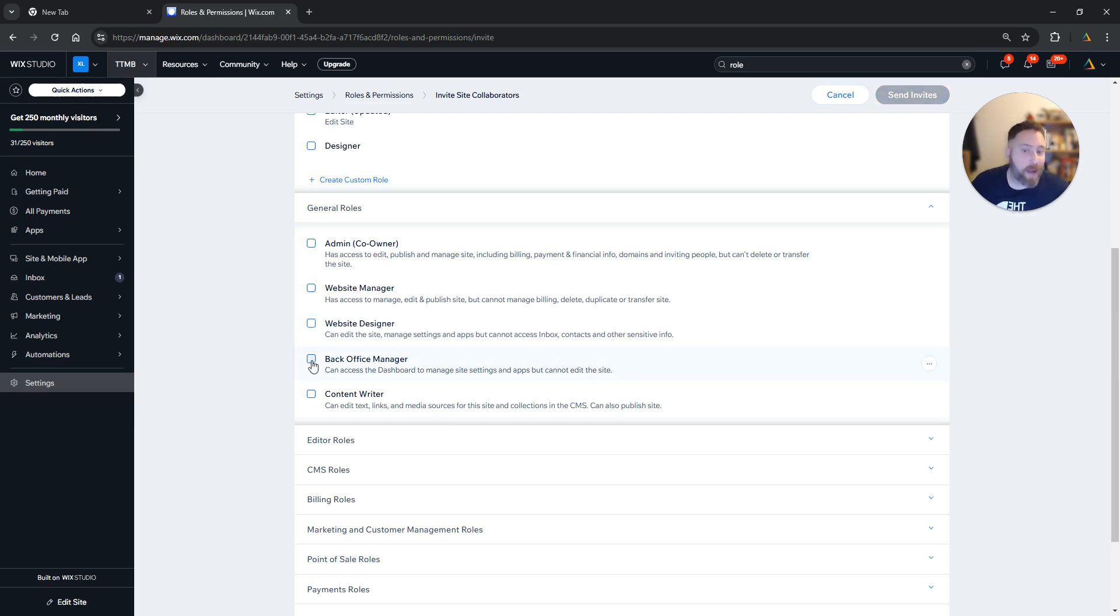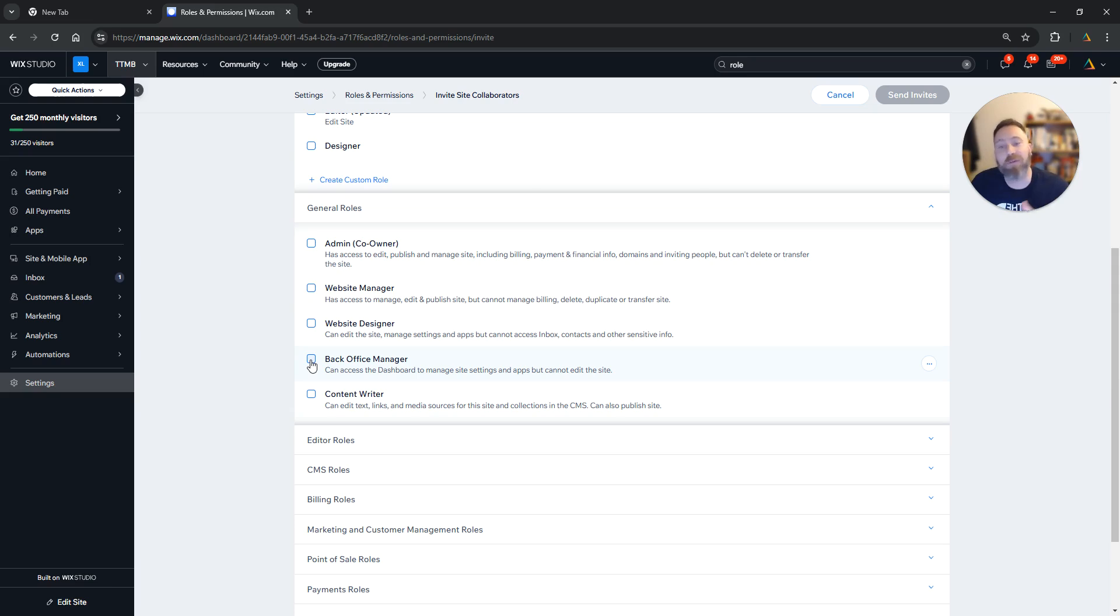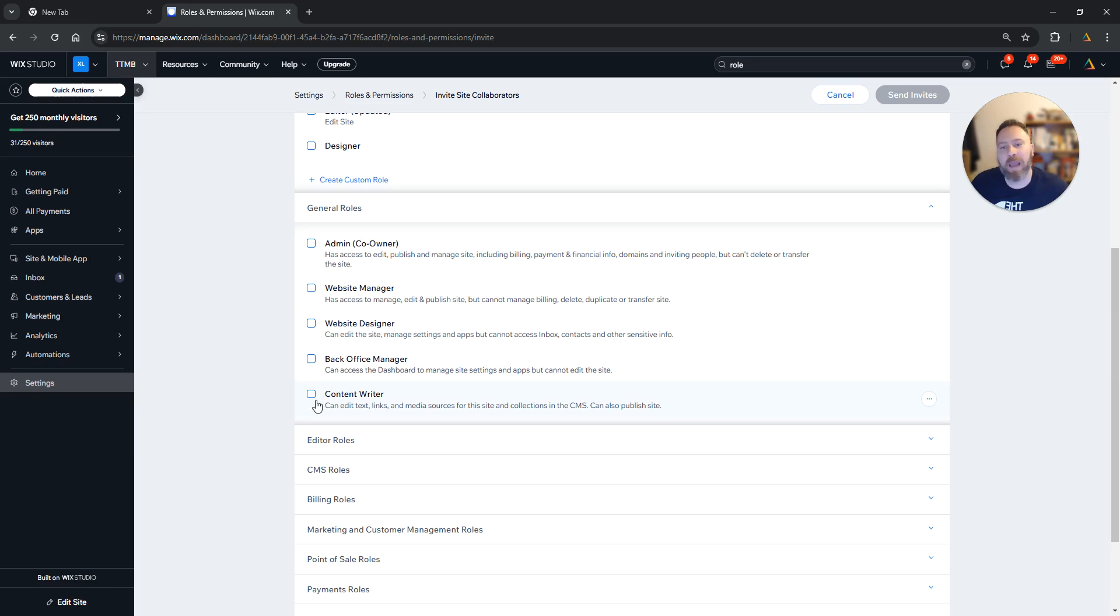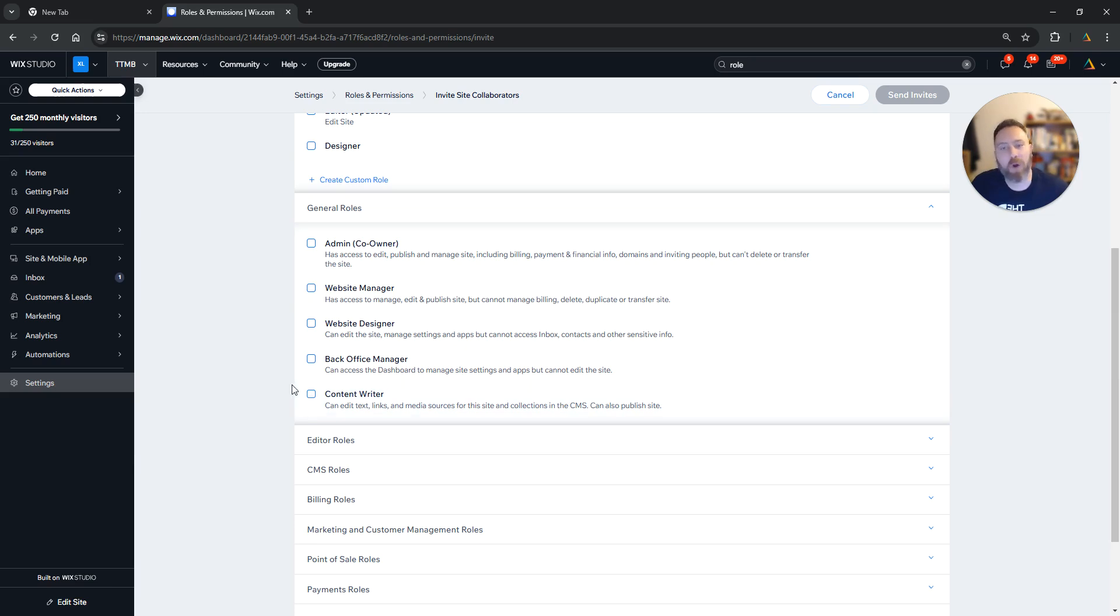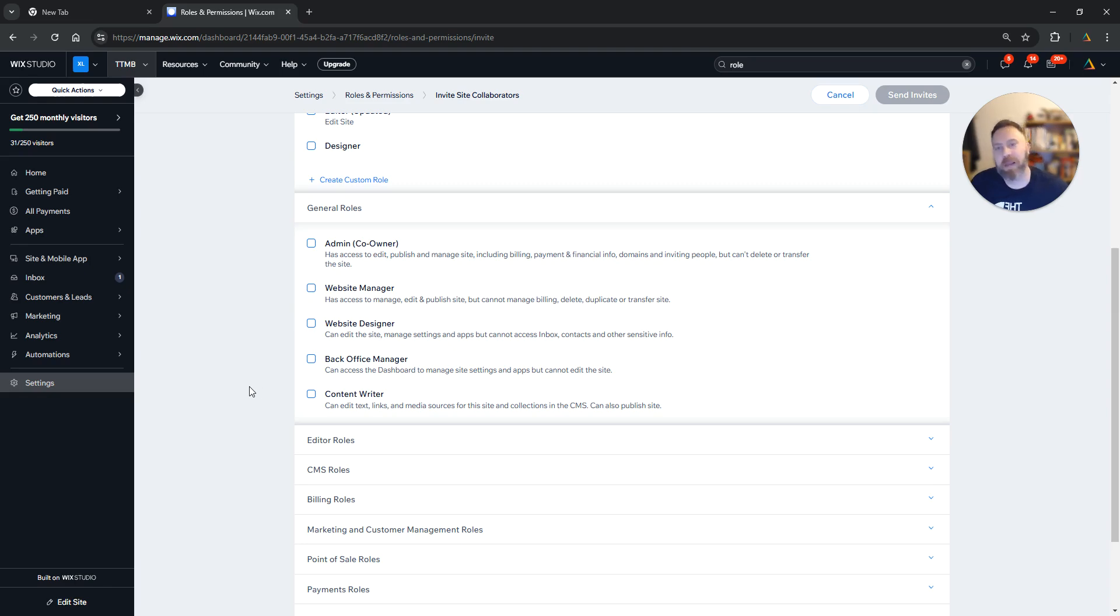Then we have Back Office Manager. This is not very common actually. This is more to invite someone who is going to have access to your CRM, the people who message you through the website. And then we have Content Writer, so if you want to invite someone who is going to take care of blogs and uploading content on your website, then you can select Content Writer.